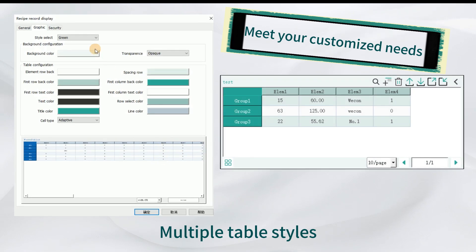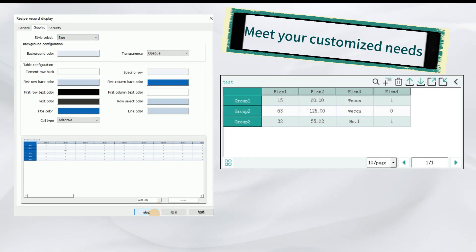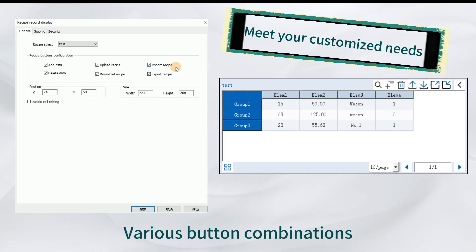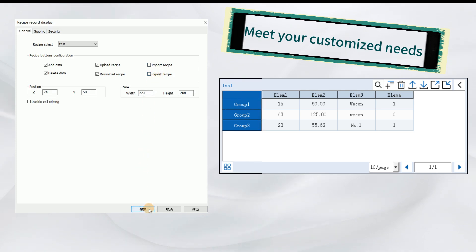Multiple table styles, various button combinations, meet your customized needs.